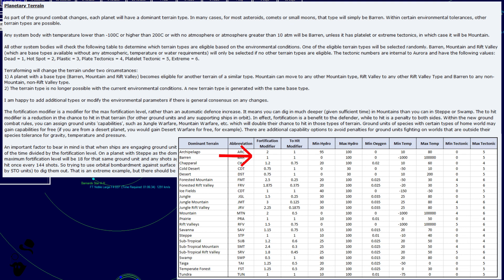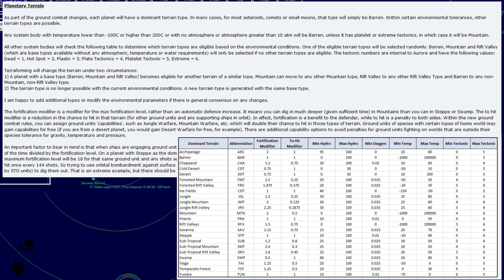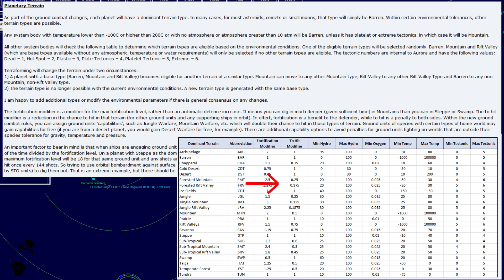The fortification modifier is a modifier for the max fortification level rather than an automatic defense increase. It means you can dig in much deeper, given sufficient time, in mountains that you can in step or swamp. The to-hit modifier is a reduction in the chance to hit in that terrain for other ground units and any supporting ships in orbit. In effect, fortification is a benefit to the defender, while to-hit is a penalty to both sides.